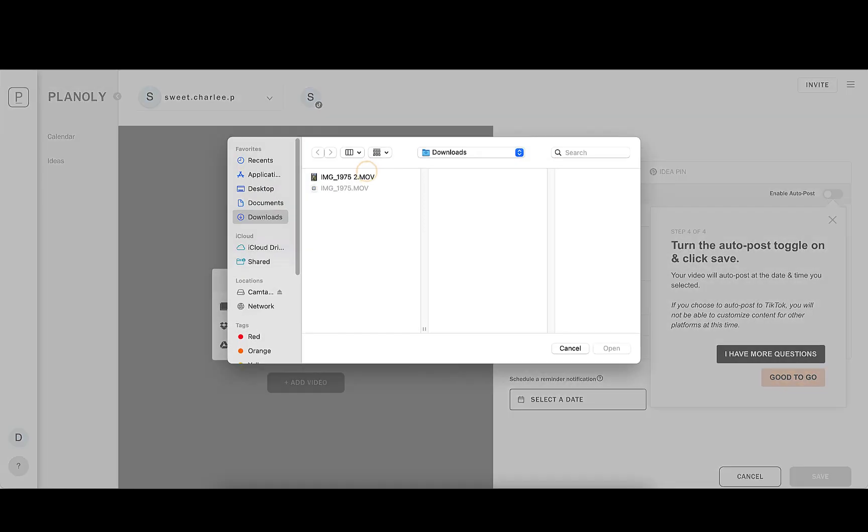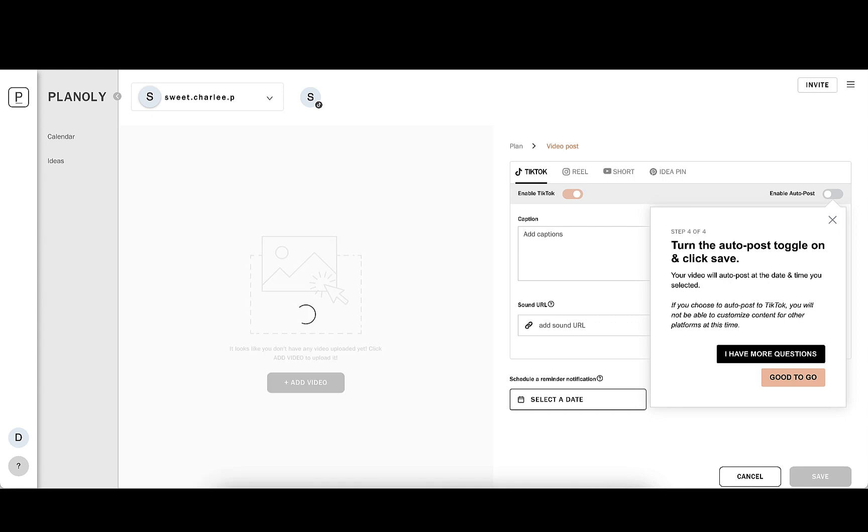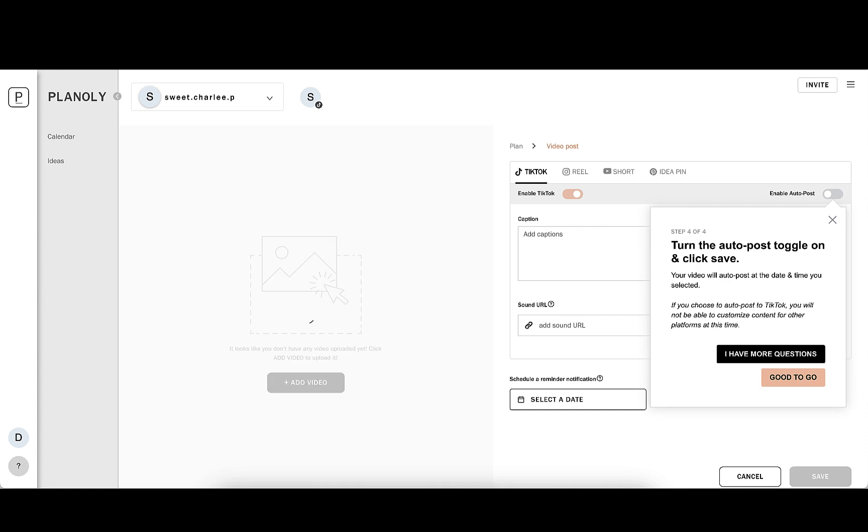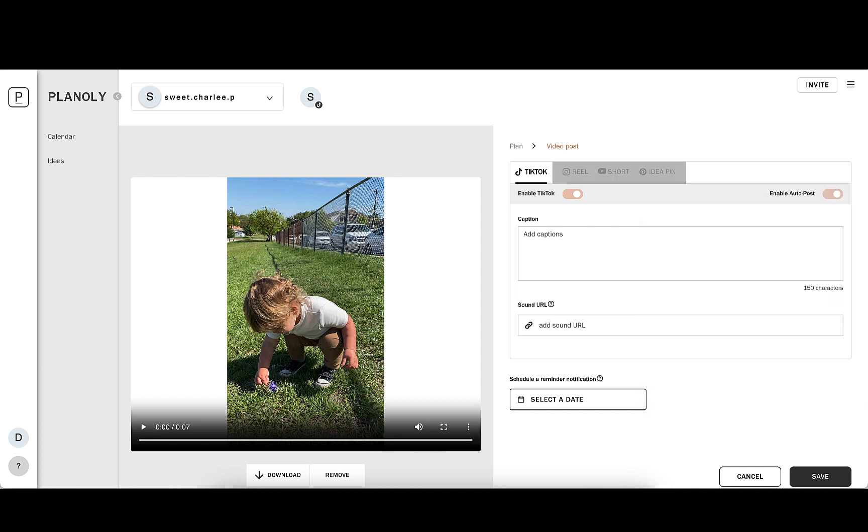After you've uploaded media, you'll be able to enable autopost and add your caption. It's important to note that you cannot add your sound URL if you want to autopost. You also will not be able to customize for Instagram, Pinterest, or YouTube if you want to autopost. These are features we're working on in the future.